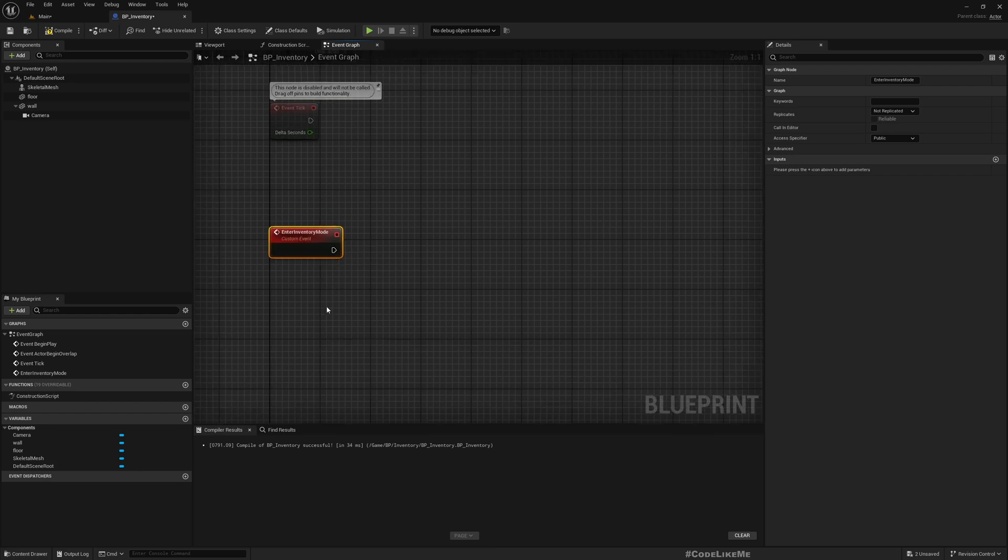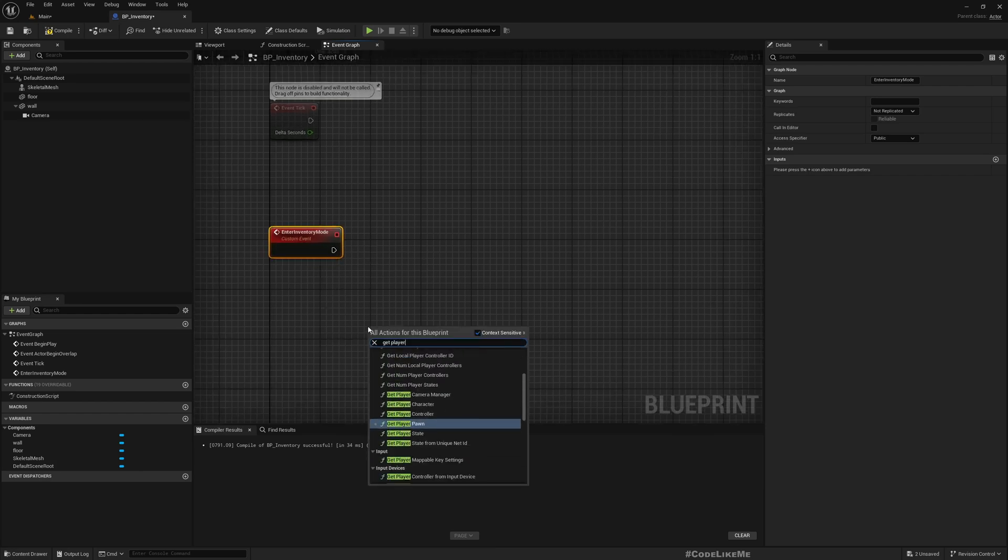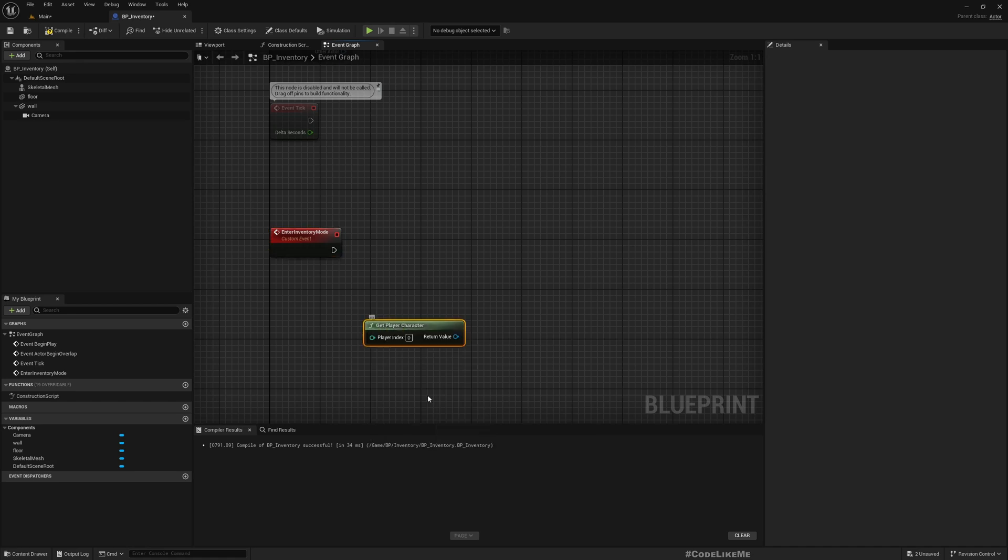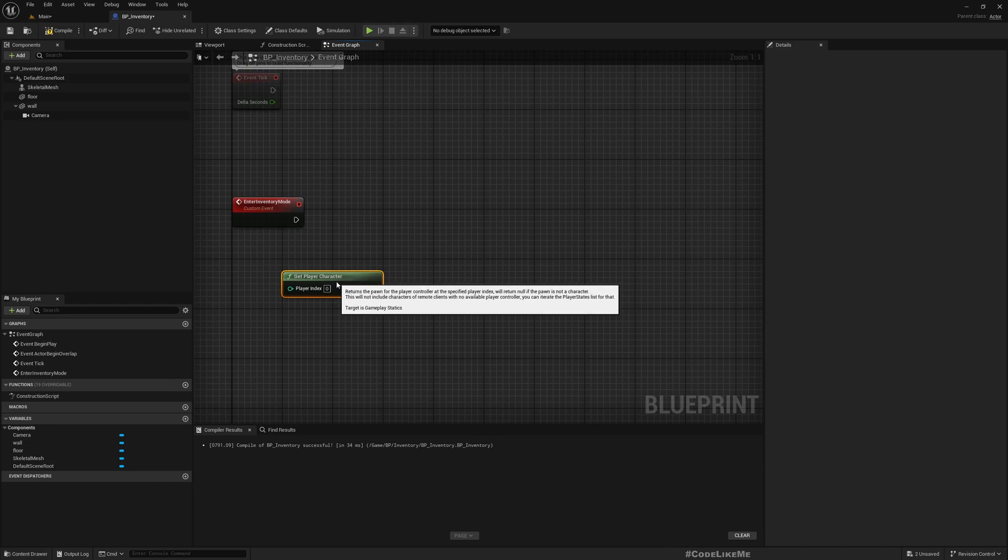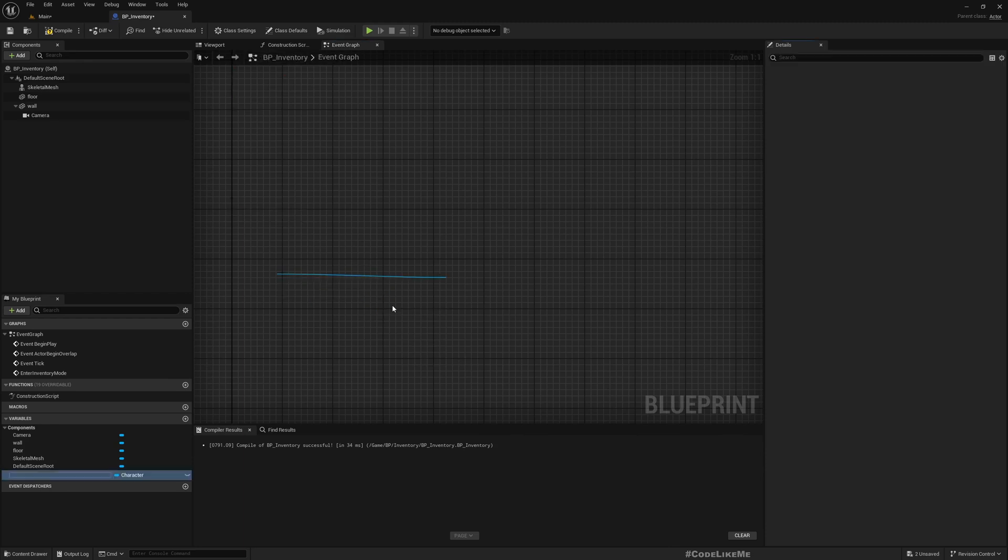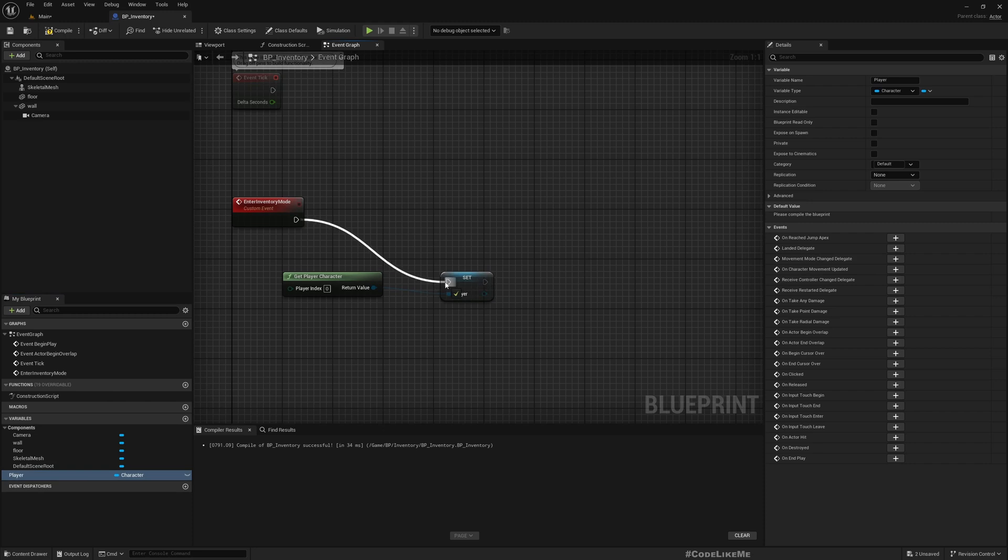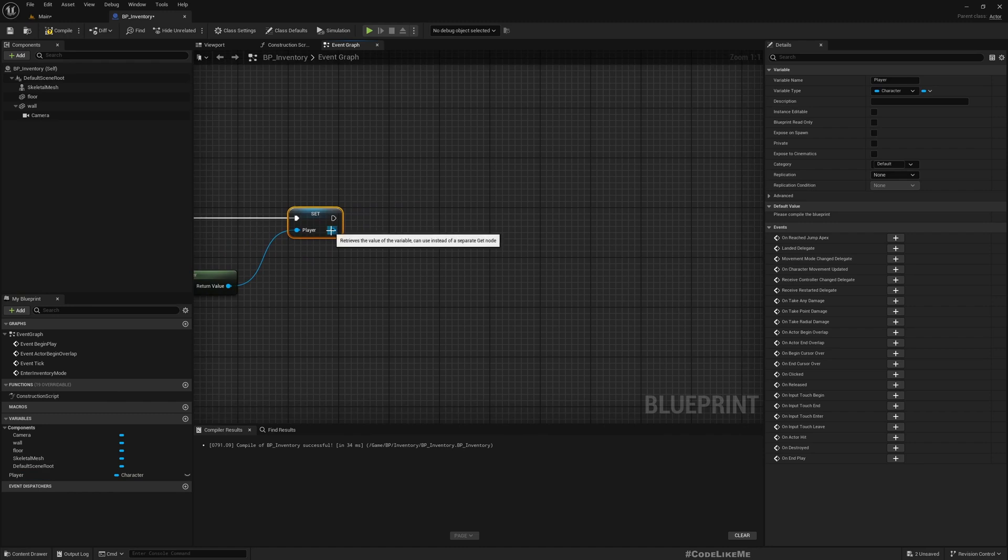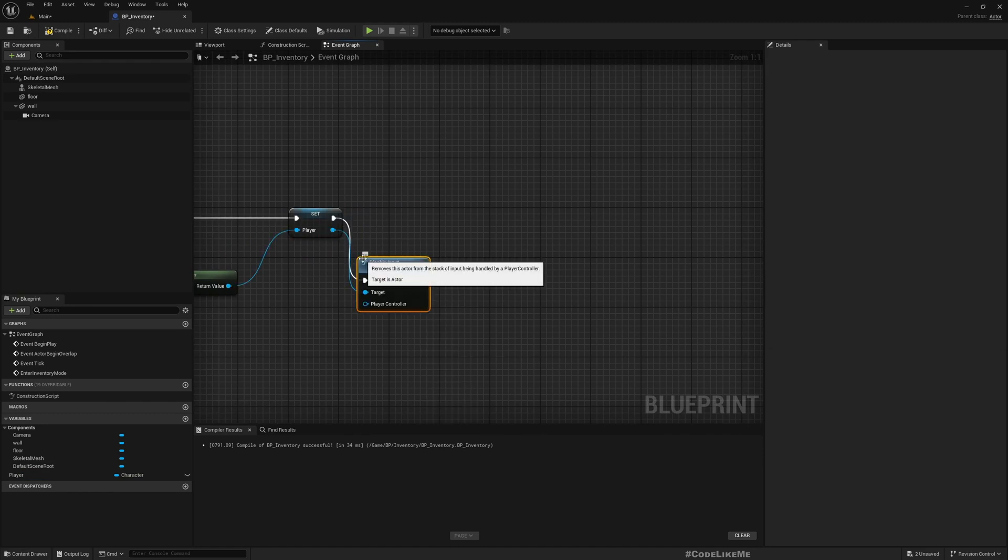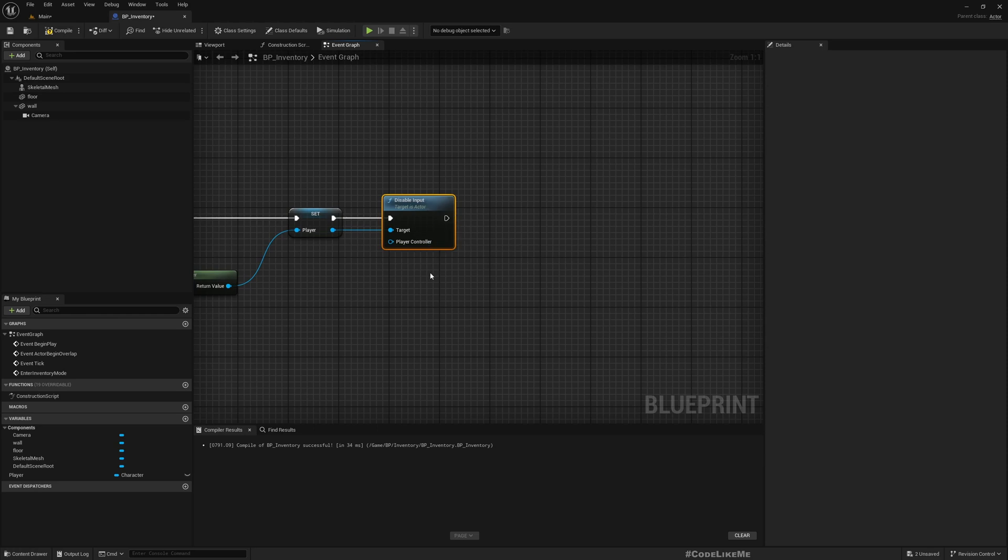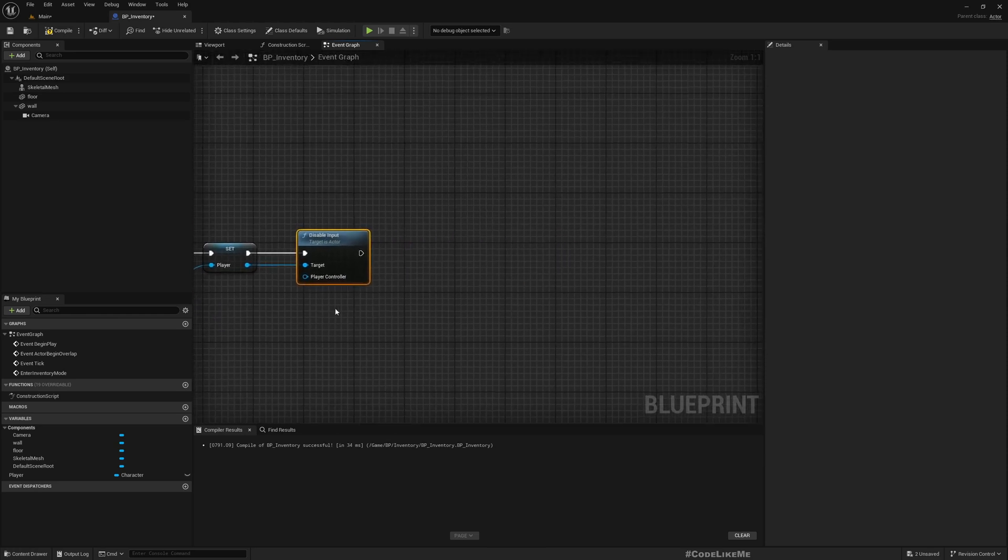So here I'll get the character. For now I'm not worried about multiplayer, first I need to make this work on single player. And promote to variable, I'll call this Player. And then disable input because in the inventory mode we don't need player's input.